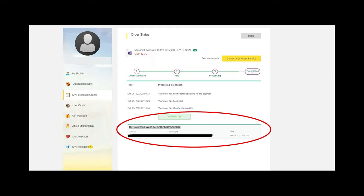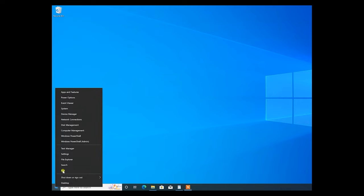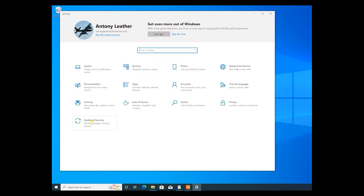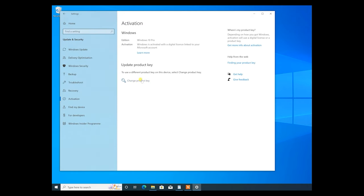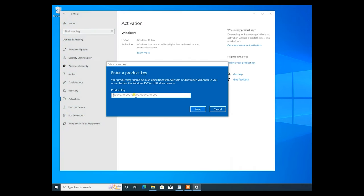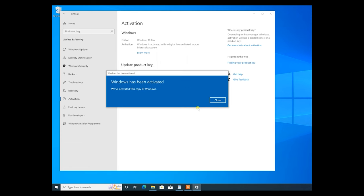Once purchased, head to your order page and copy the Windows 10 Pro key shown at the bottom. When you're in Windows, move your mouse over to the start button, right click, go to settings, then update and security, then move up to activation, and finally click on change your product key. Copy and paste your brand new product key into the box, click next, then click activate and your Windows 10 installation is now activated.